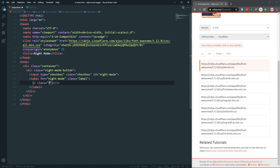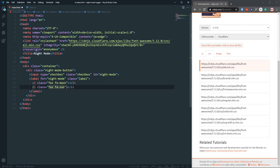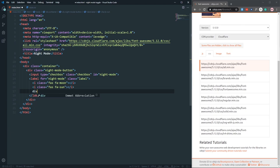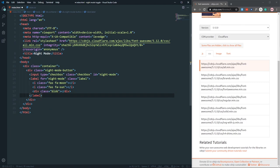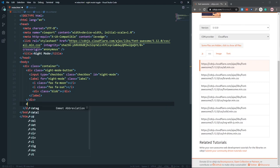Now let's create a moon icon using Font Awesome's 'fa-moon' class, and also a sun icon using 'fa-sun'. After the icons, let's also add a div with a class of 'blob' which will serve as the blob indicator. That's the end of the label.